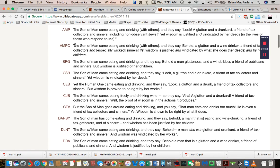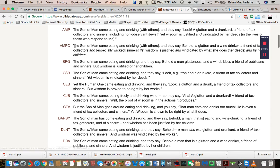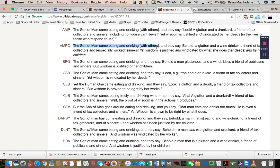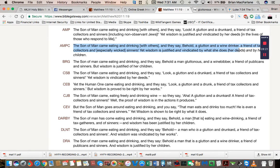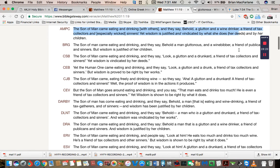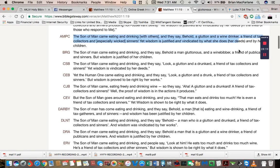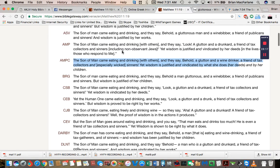I usually check out the AMPC as a backup here. The Son of Man came eating and drinking with others, and they say, Behold a glutton and winebibber, a friend of tax collectors and especially wicked sinners. Yet wisdom is justified and vindicated by what she does, her deeds, and by her children.